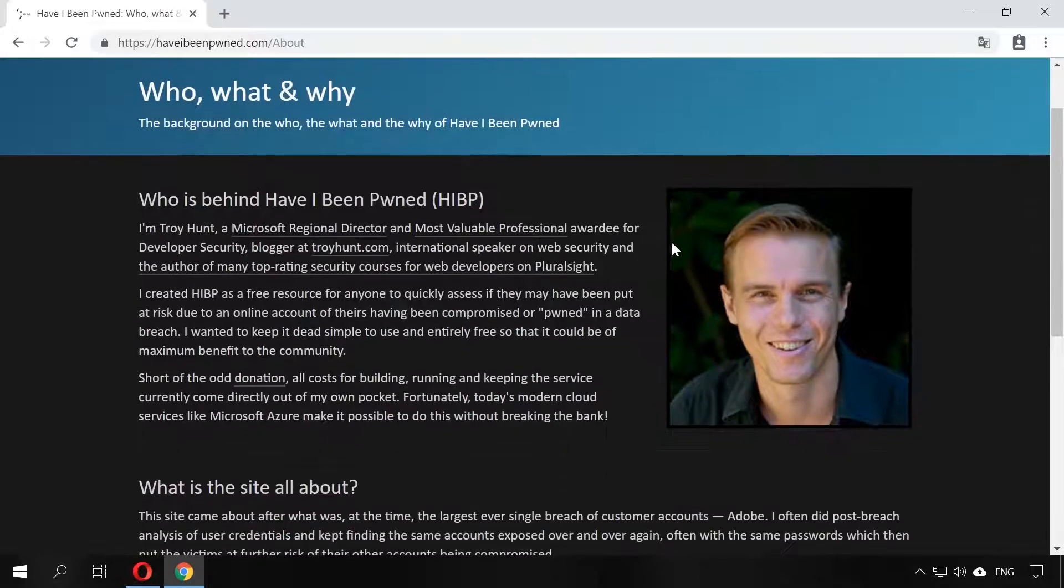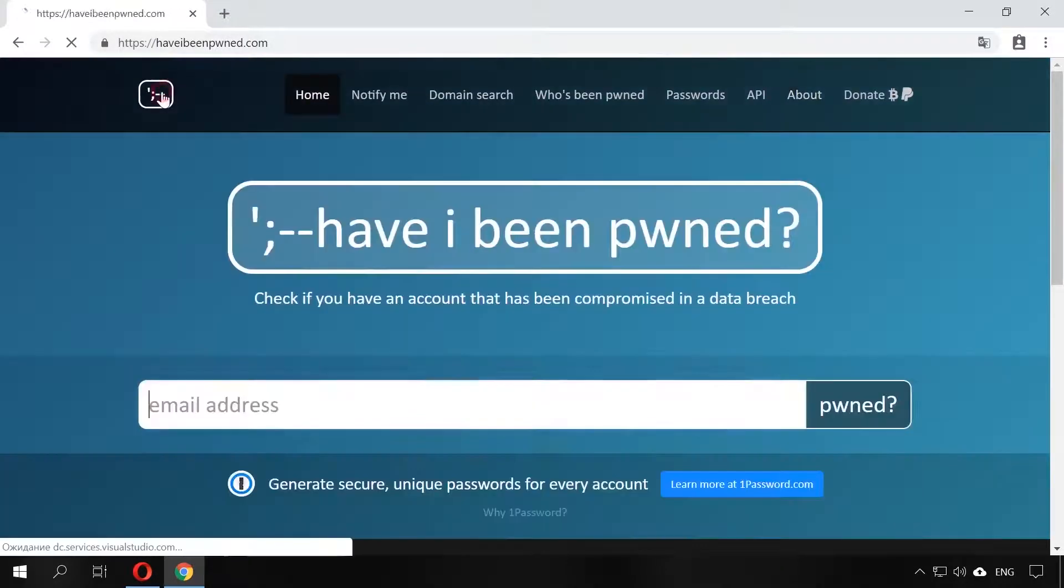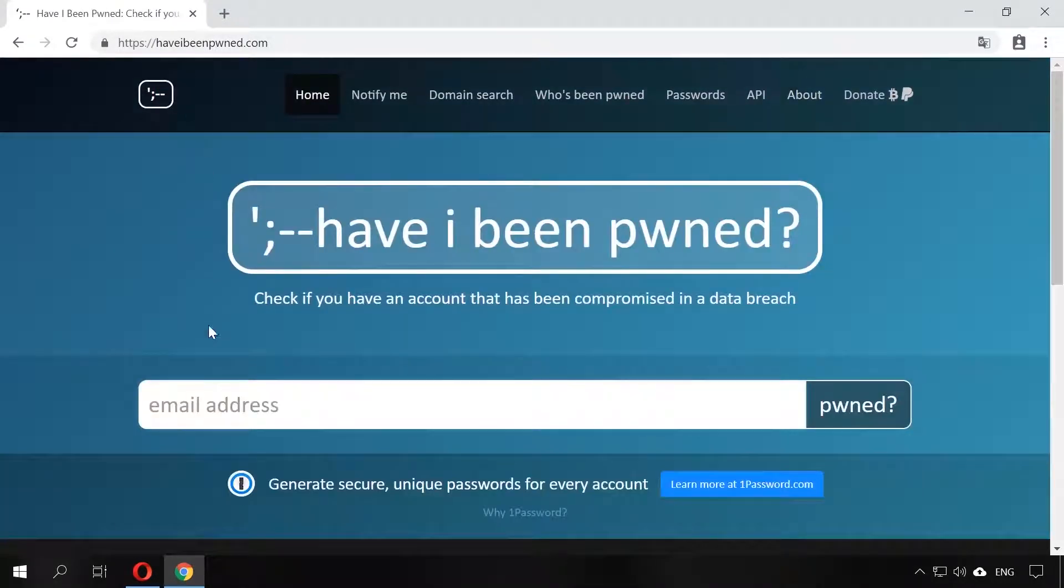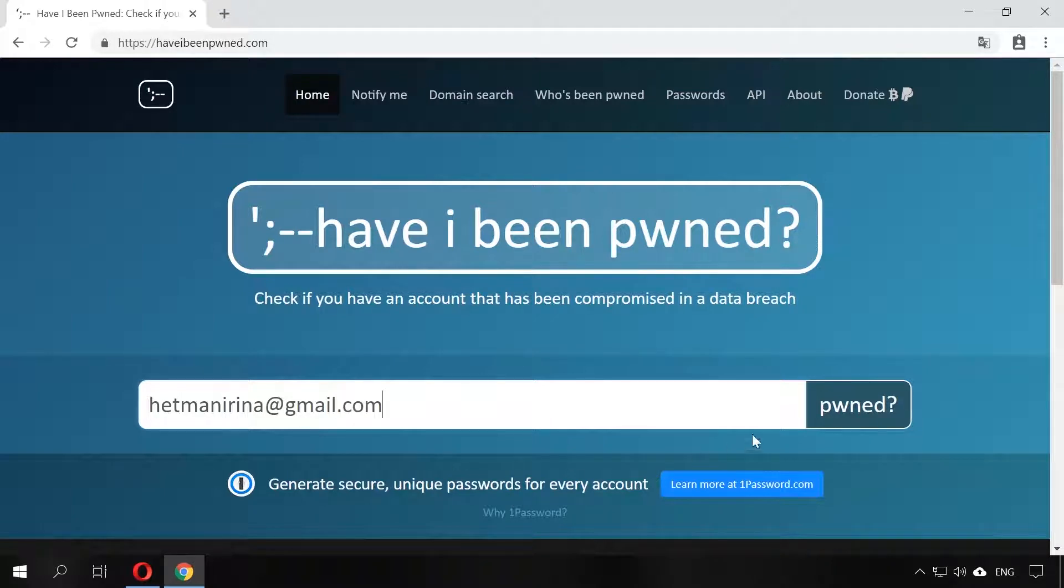One of Microsoft's officers, Troy Hunt, founded the website haveibeenpwned.com, where you can find out if your account has been hacked. To check your email, just type it into the special field and wait for the result.